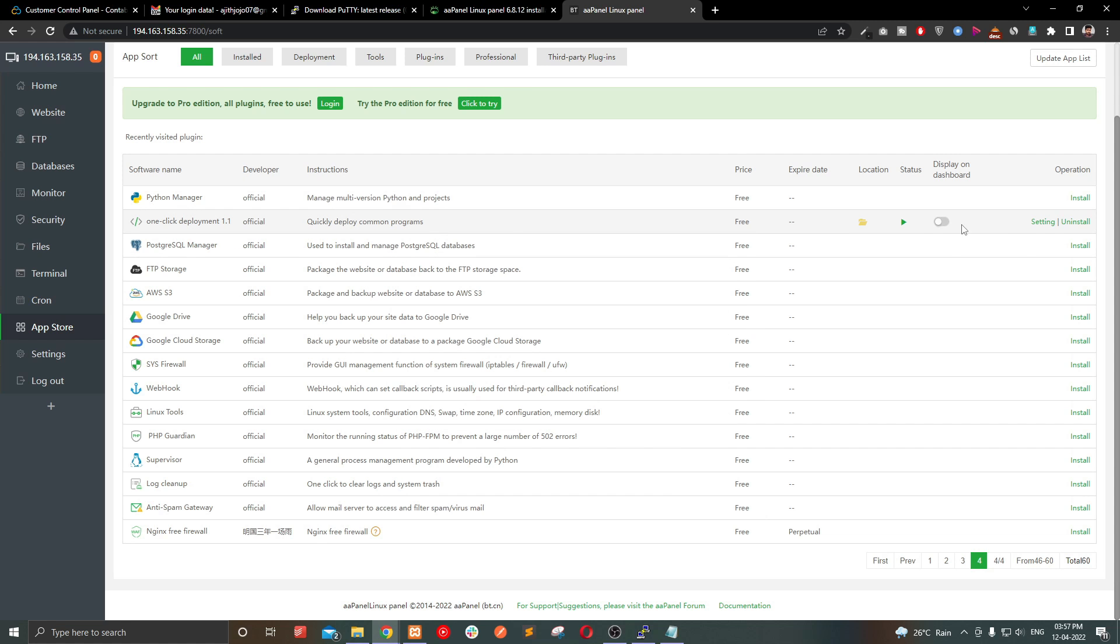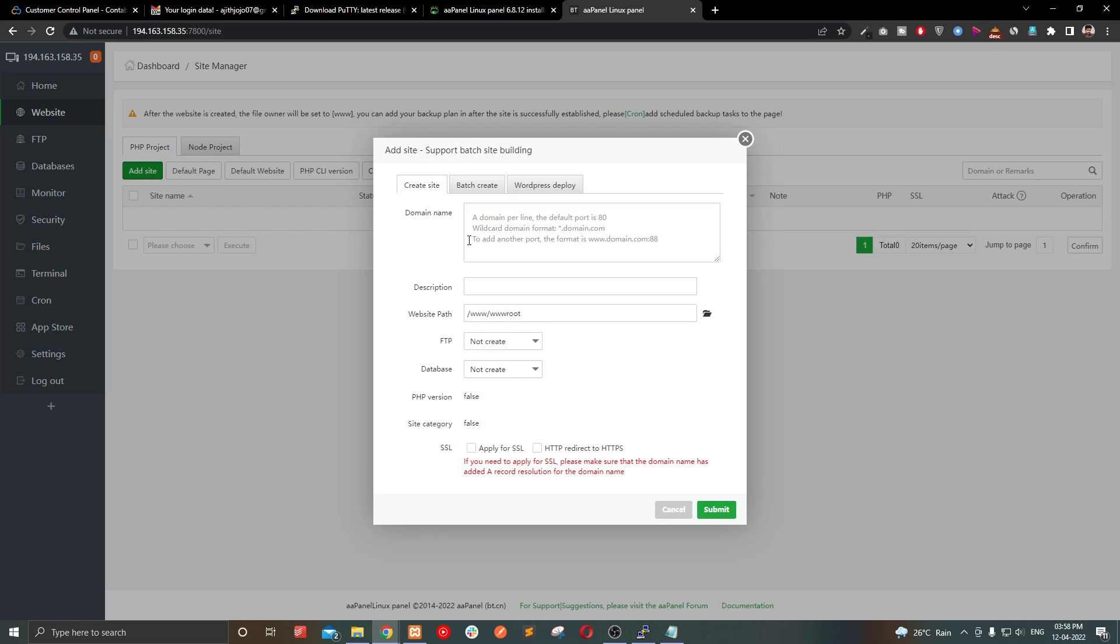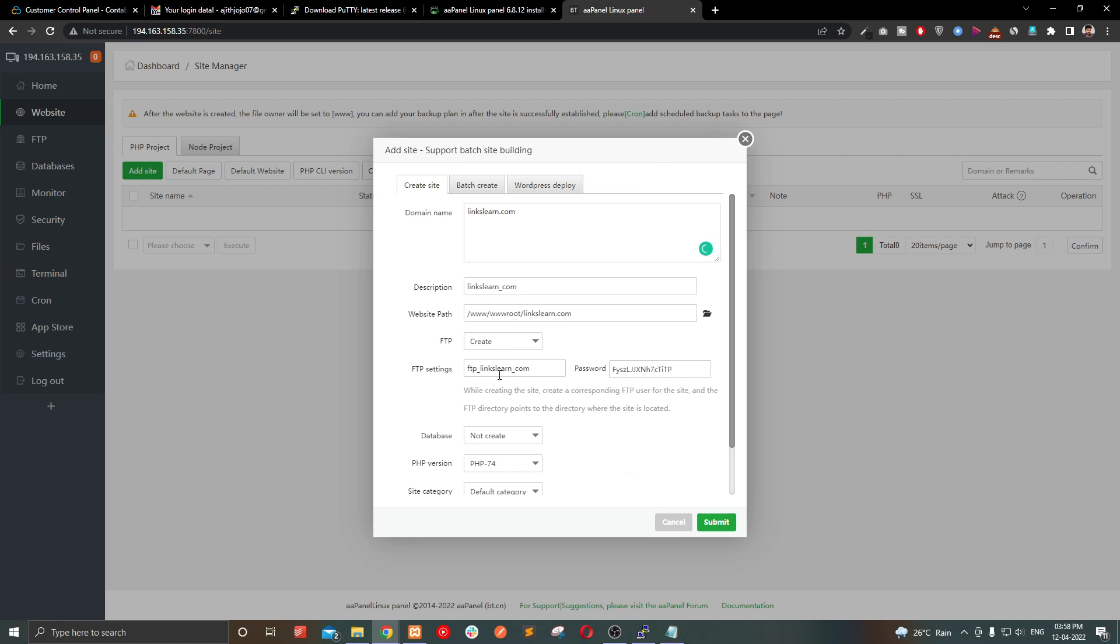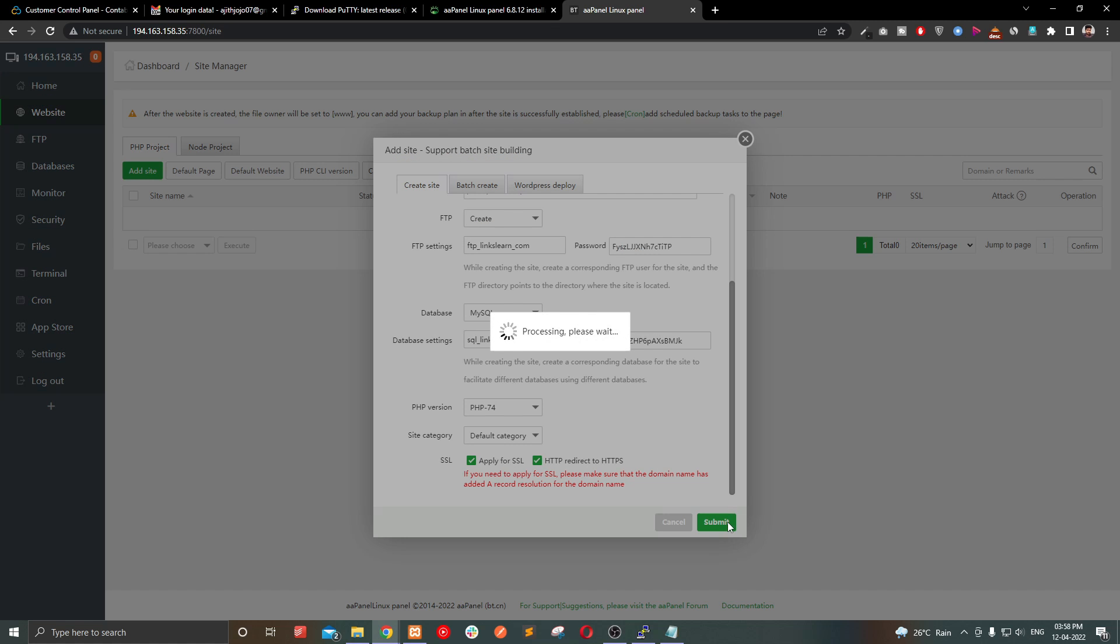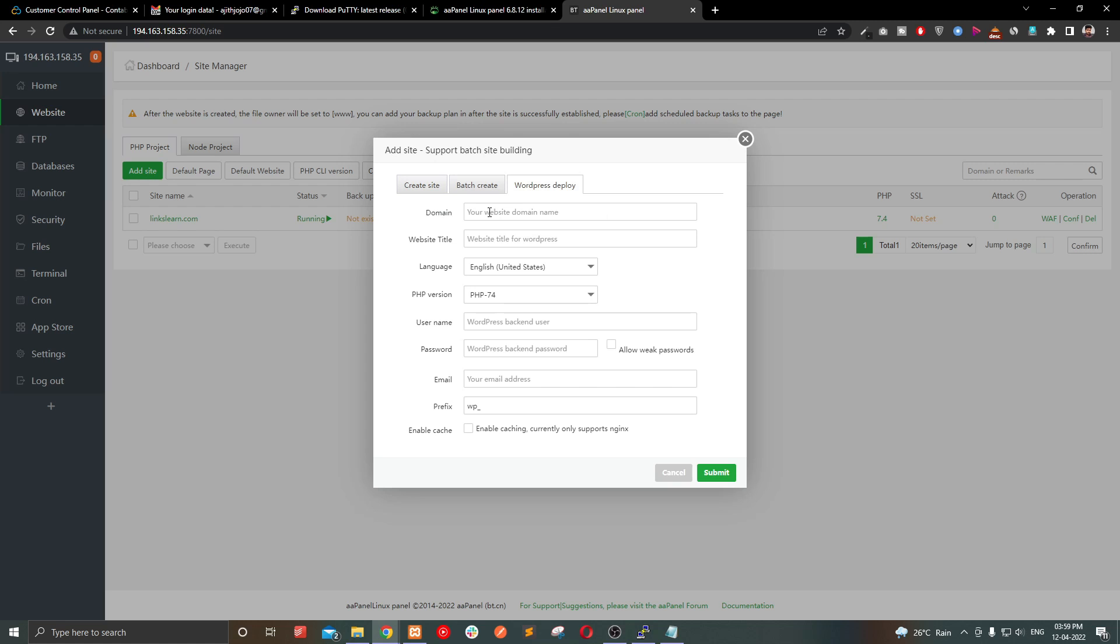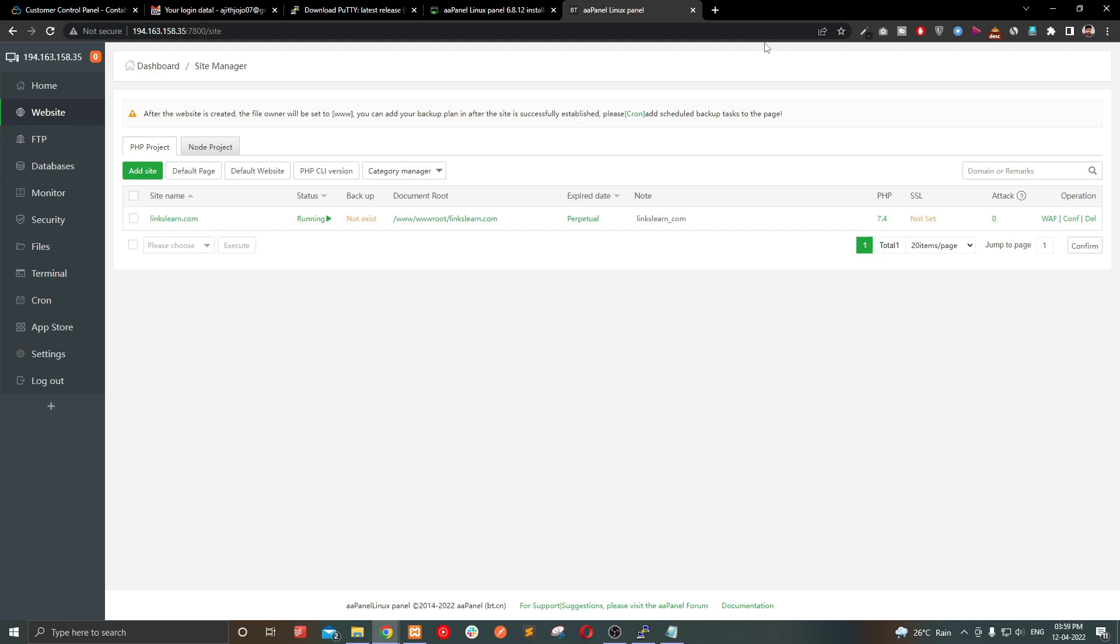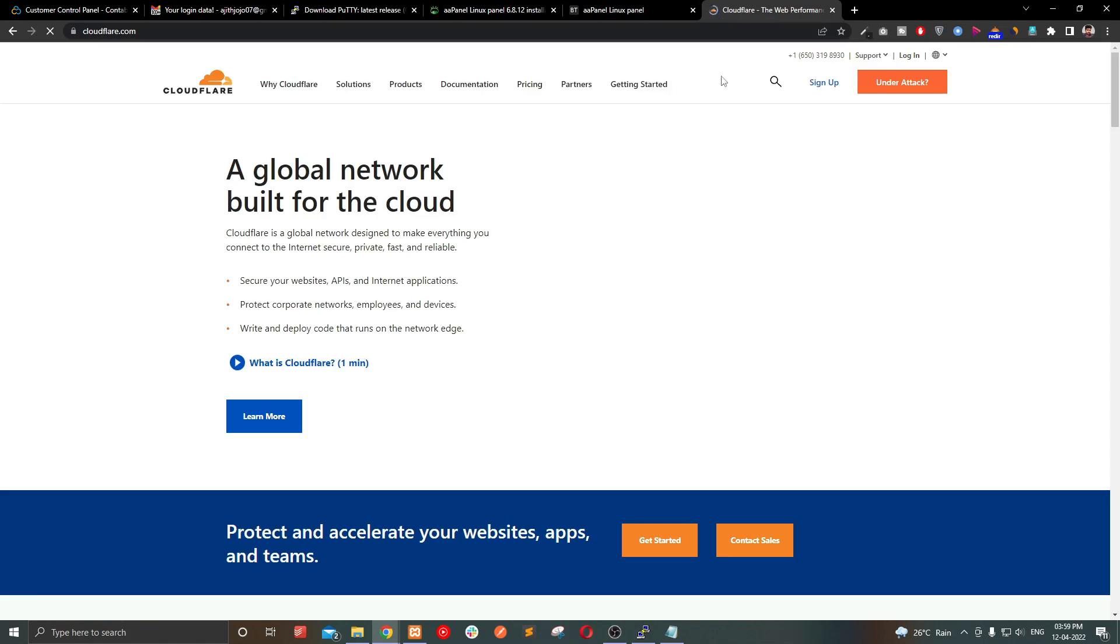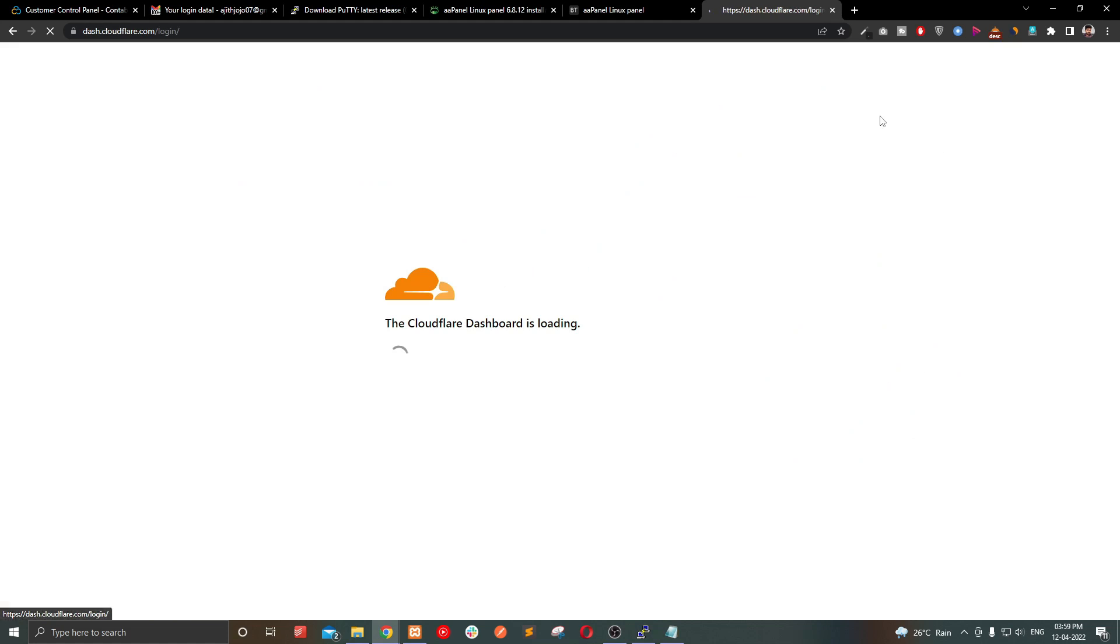Let's add a domain and connect DNS. I am going to add my domain links.lan.com into it. Enter the domain name, create FTP and database if you need it, and click create. You can create a WordPress website by using the WordPress deploy option. Now I have to add my DNS records into my DNS manager to point my domain to this server.